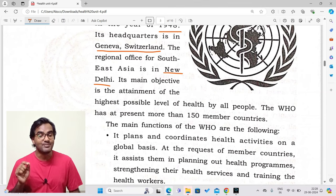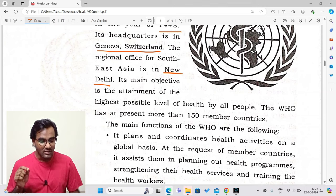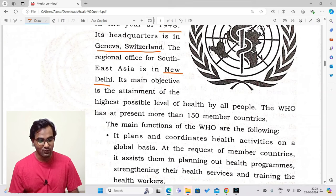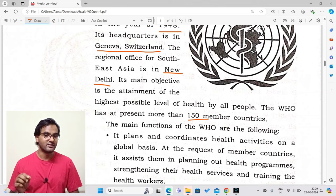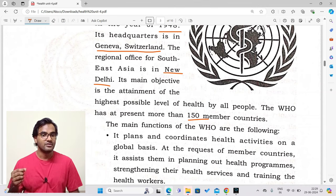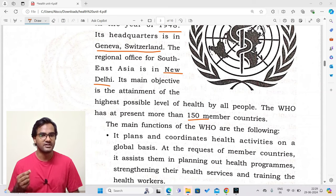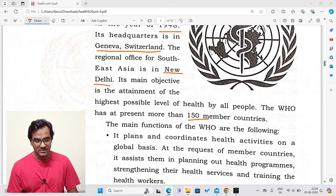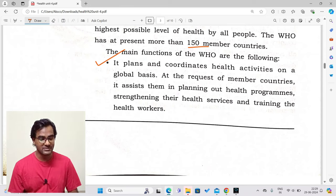The main objective of WHO is the attainment of the highest possible level of health by all people. WHO believes in accomplishing good health conditions for all people living on Earth. At present, WHO has more than 150 member countries working together for better health of their citizens and the world as a whole.